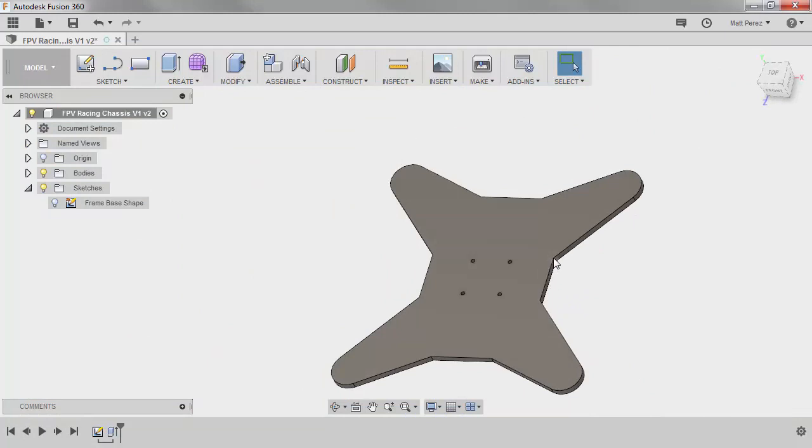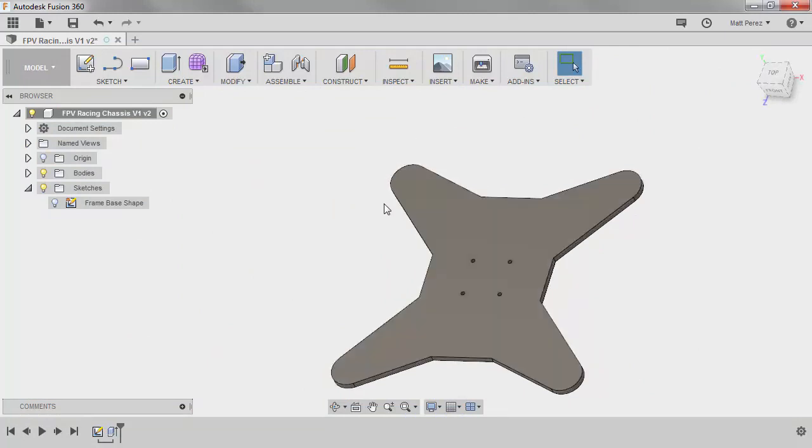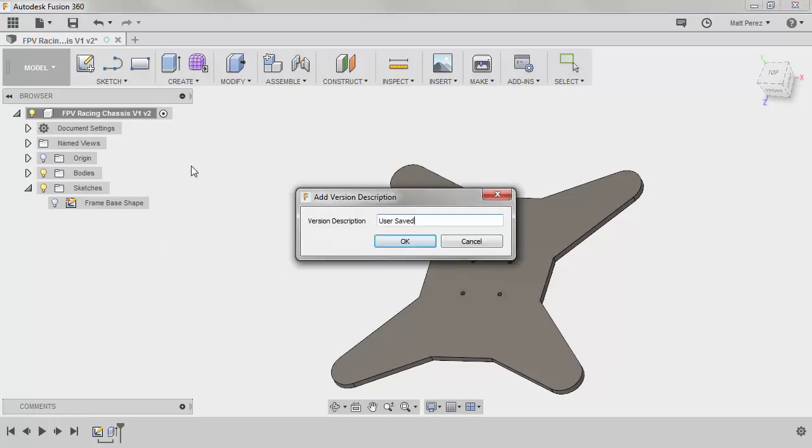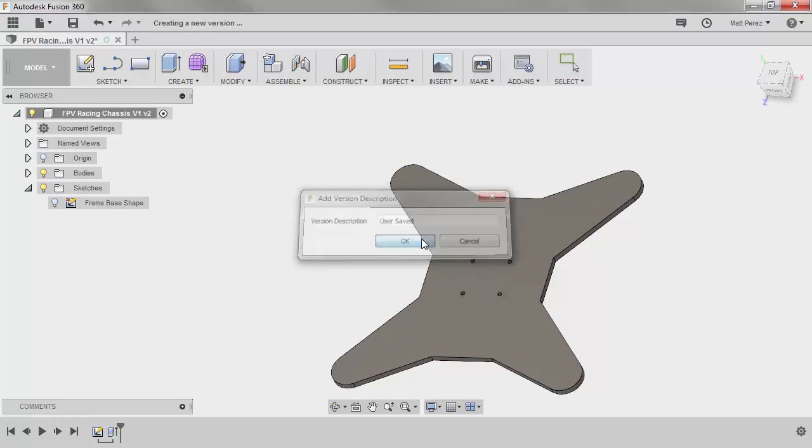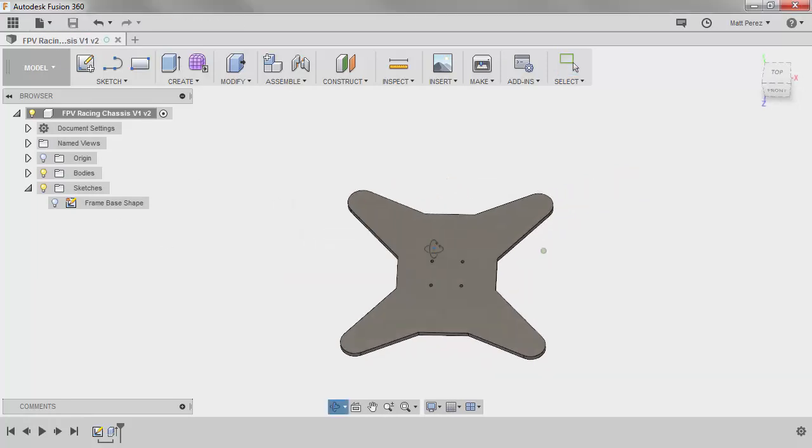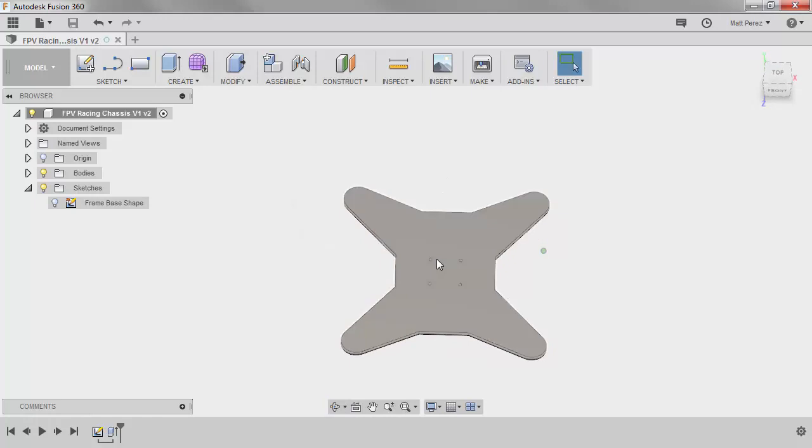We're not going to worry about applying fillets or adding any additional geometry just yet until we start removing material. I'm going to go ahead and save this file, that way I always have this point to come back to.